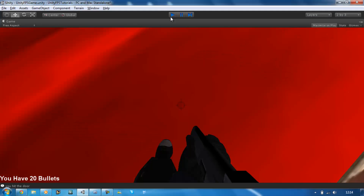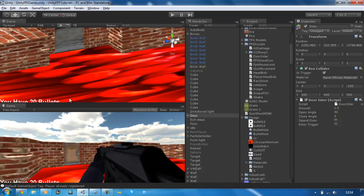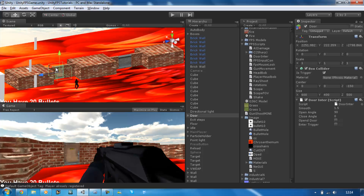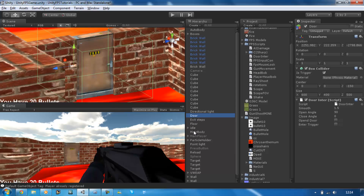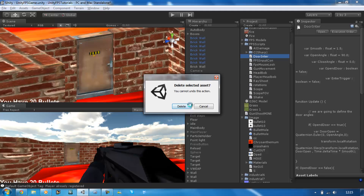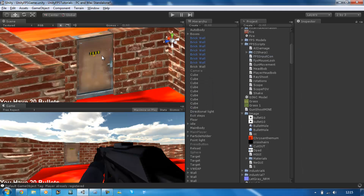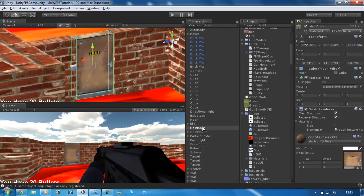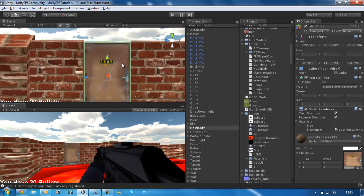Let me delete all the scripts of the items so I can show you how it's done. I'm going to delete this script. The first thing you want to do is make a new cube and name it 'main body'. You can attach any texture to it — so it's like a door or whatever you want to do.